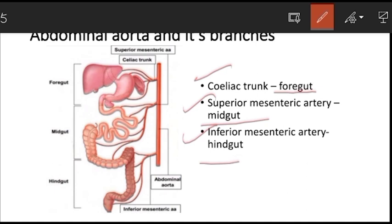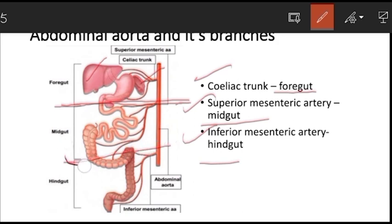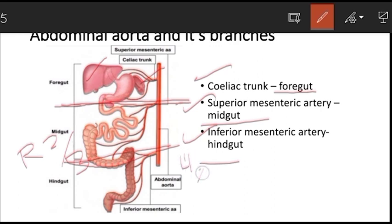The foregut extends from the lower end of the esophagus to the second part of the duodenum where the bile duct opens, and also includes the liver, spleen, and pancreas. The midgut extends from the second part of the duodenum to the right two-thirds of the transverse colon. The hindgut extends from the left one-third of the transverse colon to the anal end. The abdominal aorta and its ventral branches supply the entire foregut, midgut, and hindgut through their respective branches.